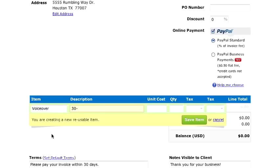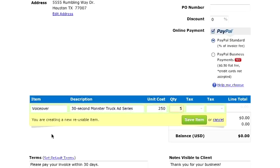Under description, I'll put 30 second monster truck ad series. And then I'll add a quantity here. From here, go ahead and click Save Item.